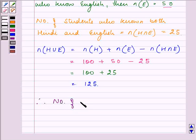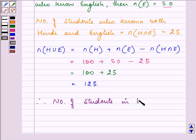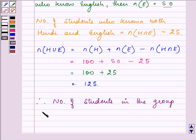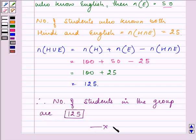Therefore, the number of students in the group are 125 students. This completes the entire question that was given to us.